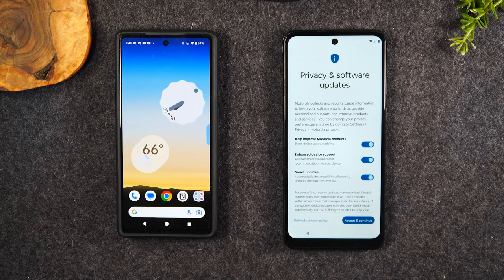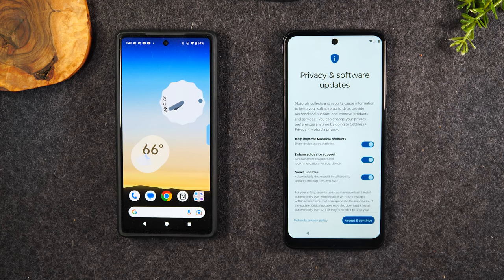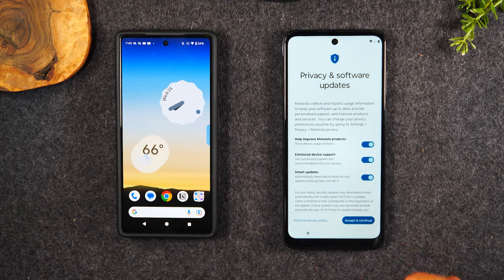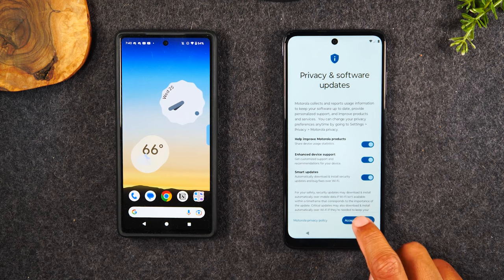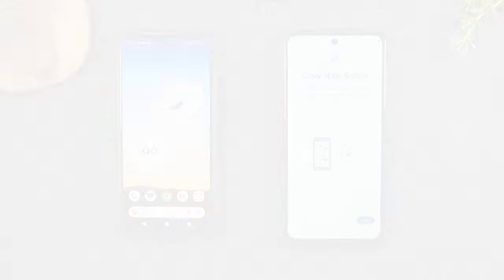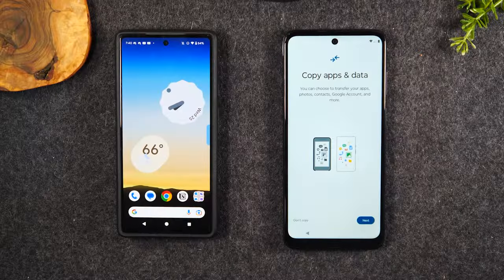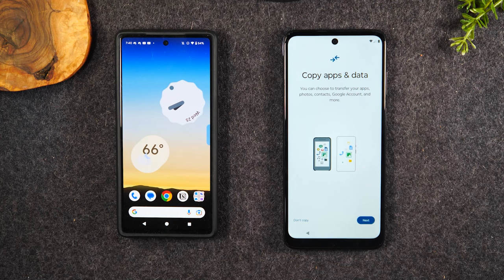If you don't follow those steps, there's no way to transfer your data using the built-in method provided by Google and Motorola — just as a disclaimer. From here, we're going to hit Accept and Continue. Now this is the screen that you want to get on — this is where all the magic is going to happen: Copy Apps and Data.